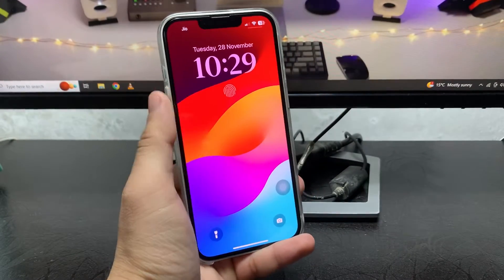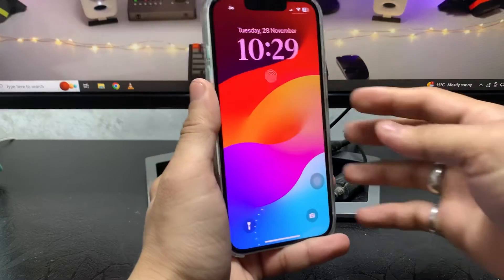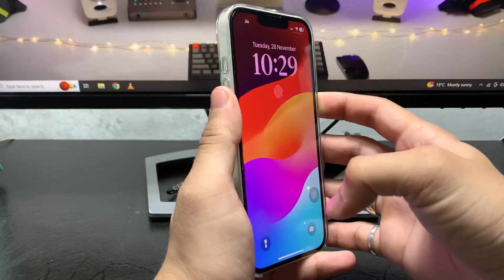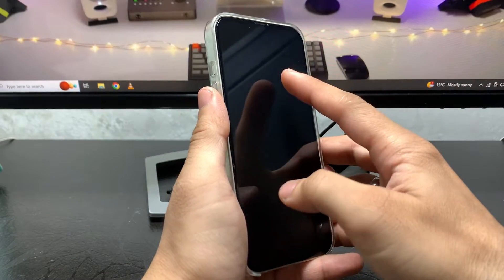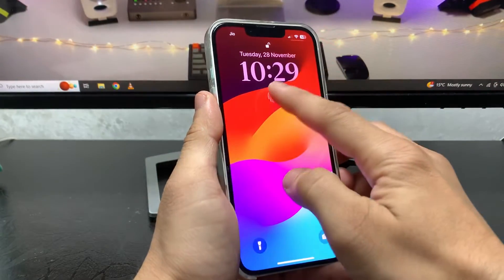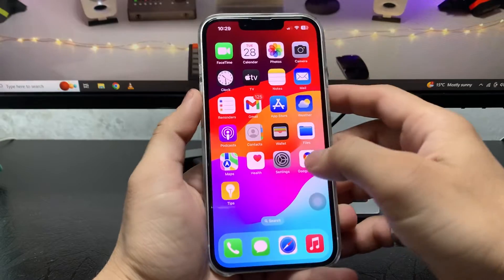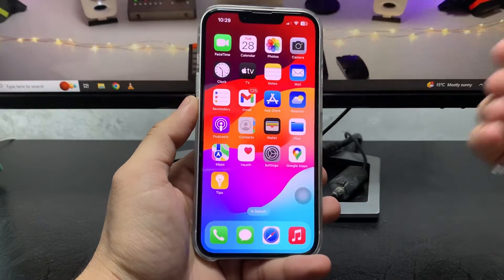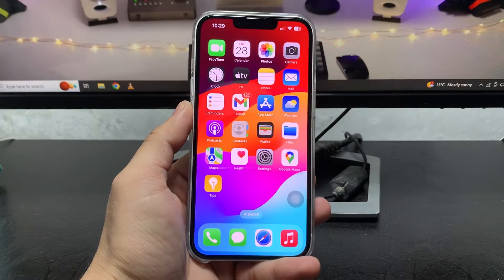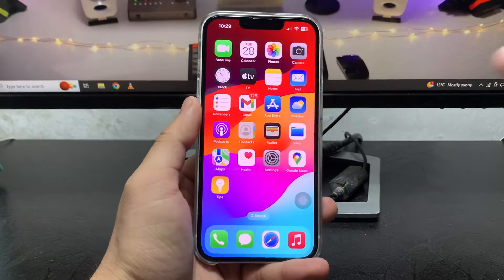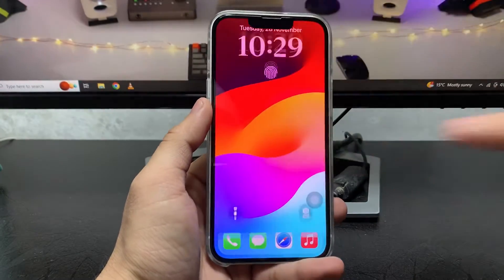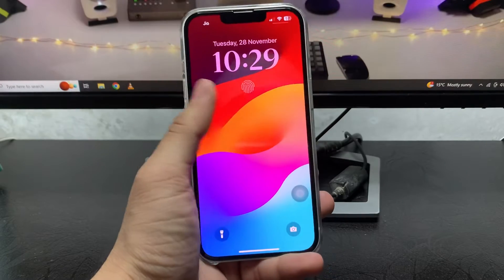So as you can check out here, this is the Touch ID icon. When I just lock my device, you can see that when I use my Touch ID, this will automatically unlock my iPhone.